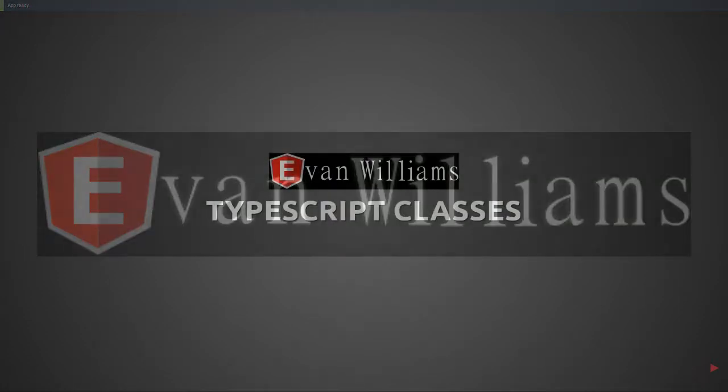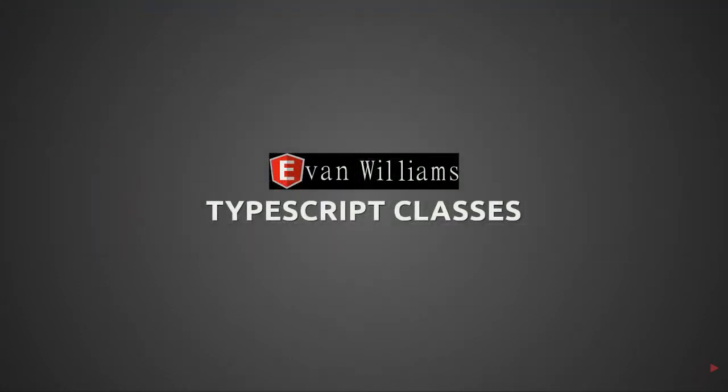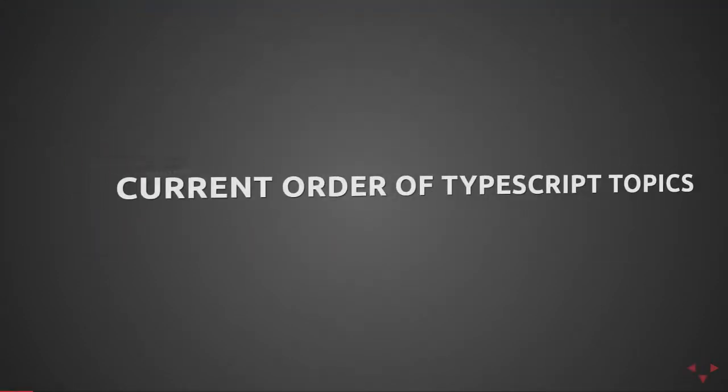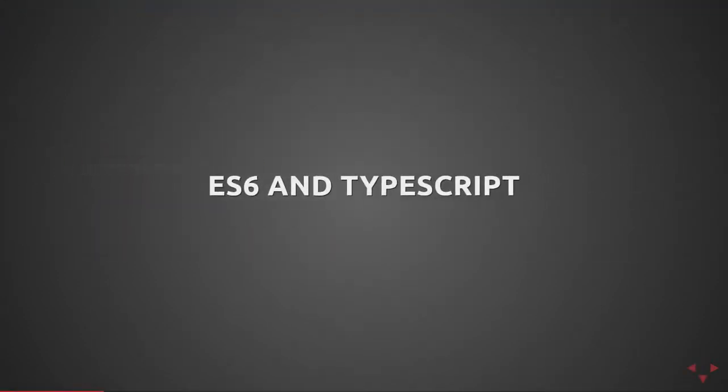Welcome back. We are covering TypeScript classes in this video.